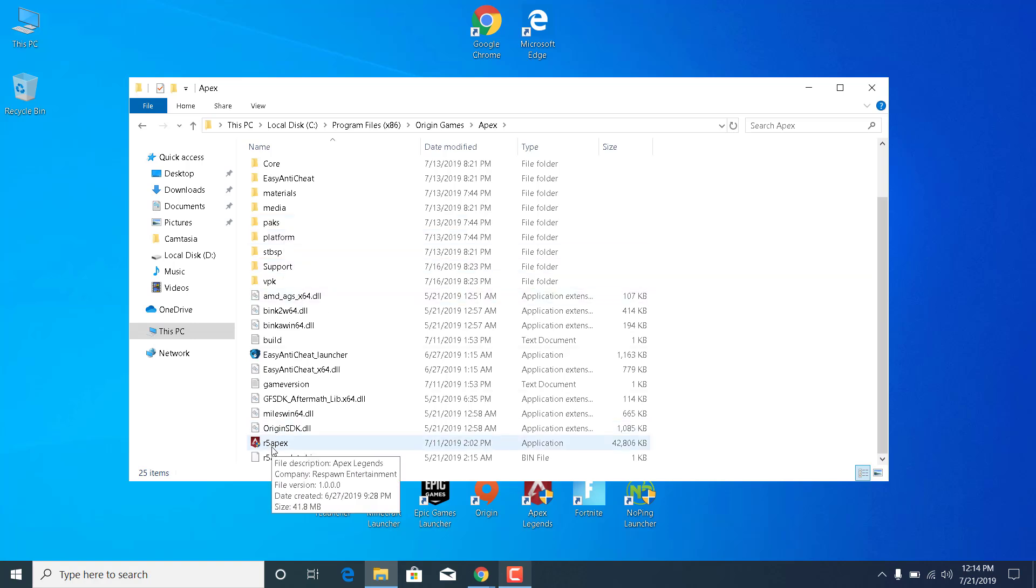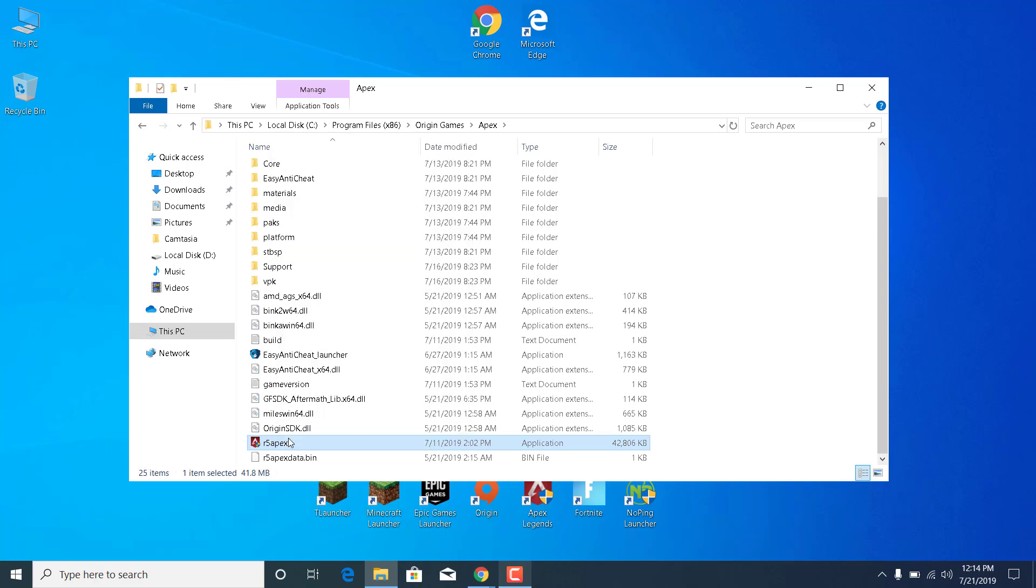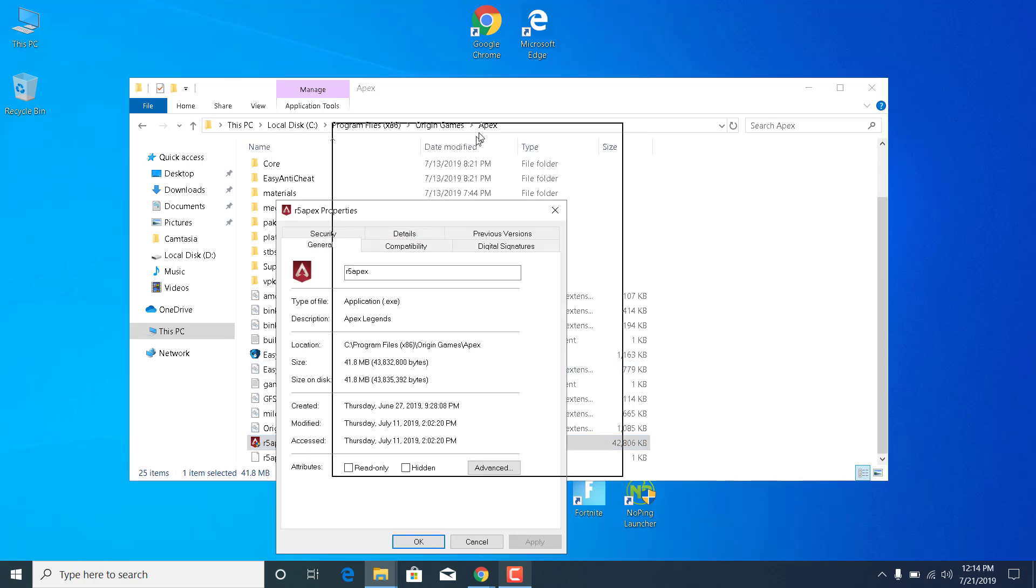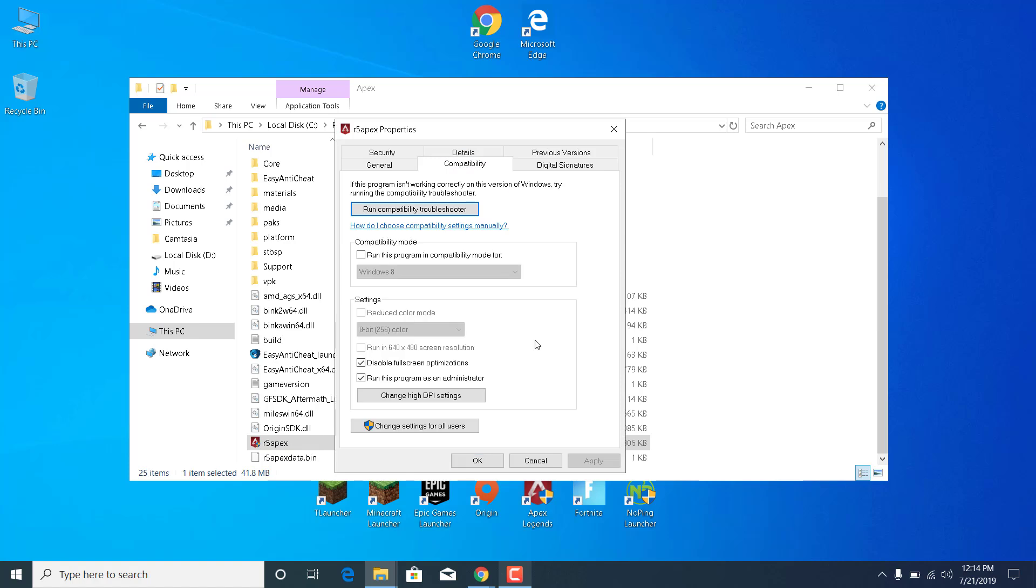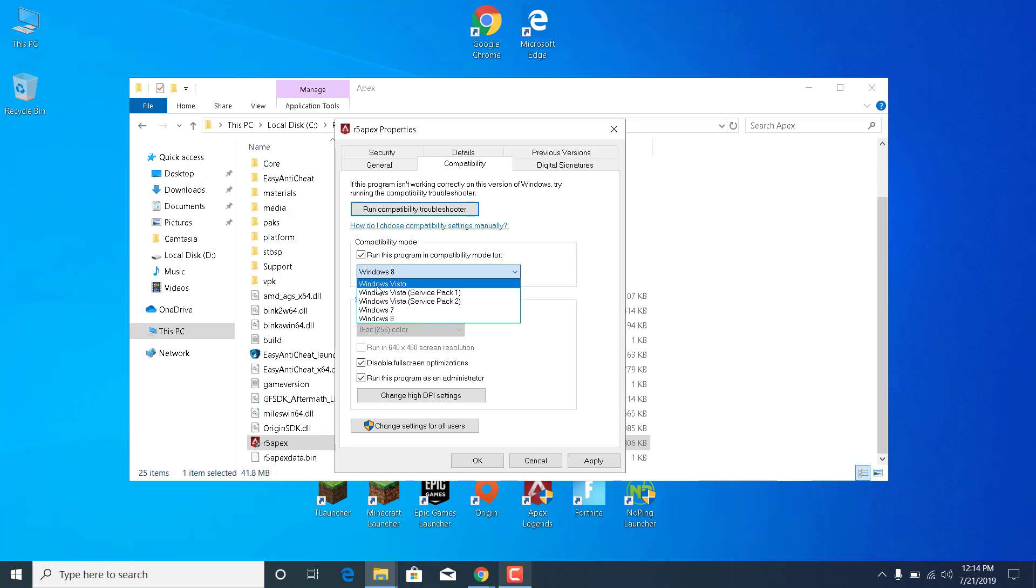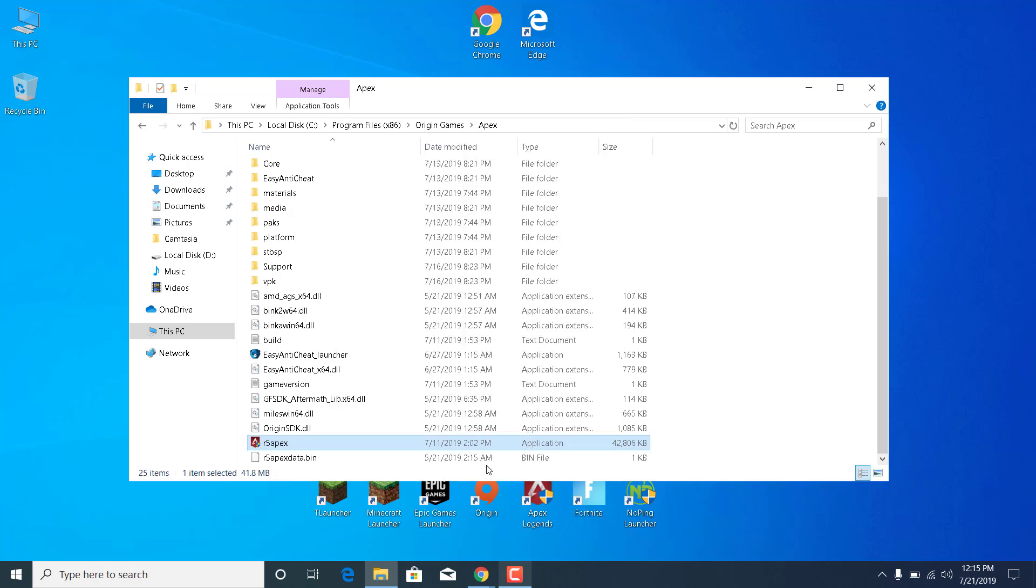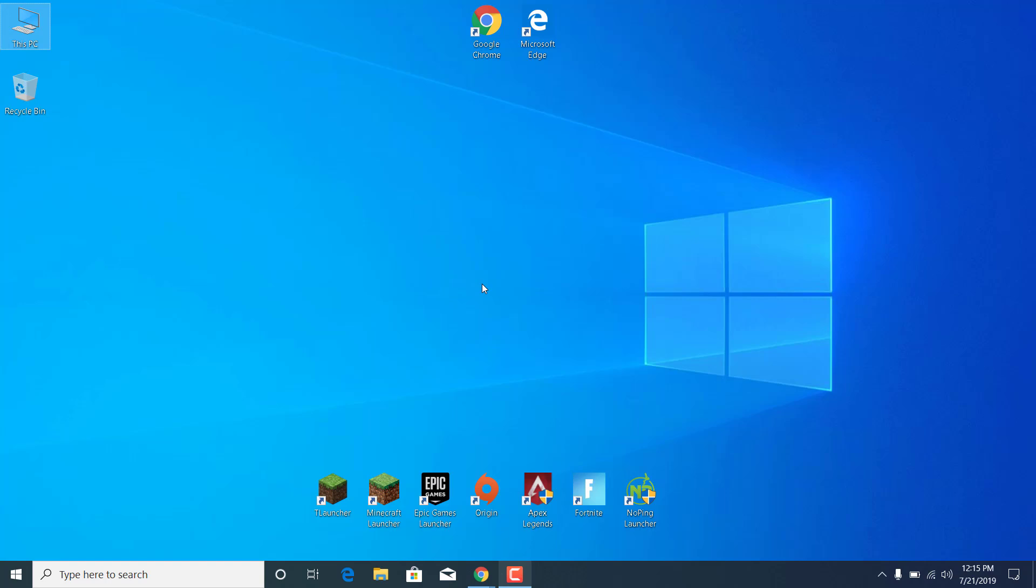Now what you want to do is find R5 Apex, right click on it, open the properties, go to the compatibility tab and make sure that the box for disable fullscreen optimizations is checked and check the run this program as an administrator box. So you want them both to be checked and also check the run this program in compatibility mode for Windows 8 and if Windows 8 doesn't work for you then you can change it to Windows 7. Once you check all of the three boxes you can click on apply and click on ok and you can now close the Apex folder.